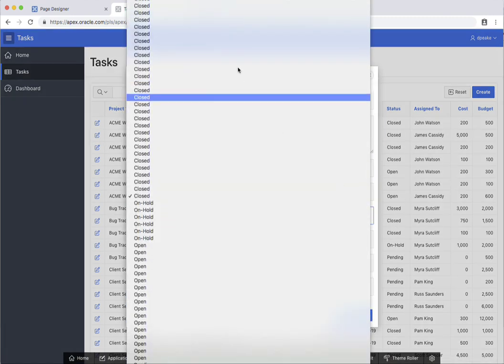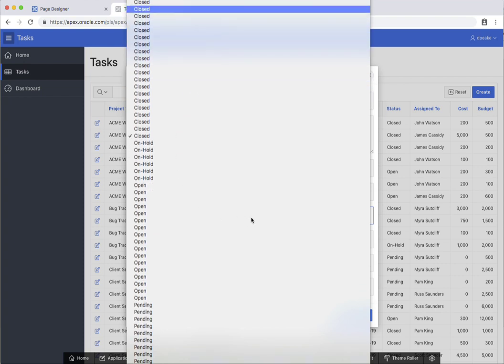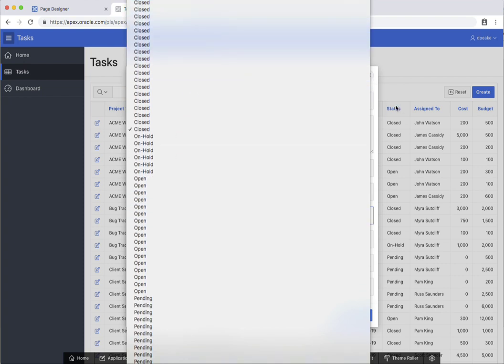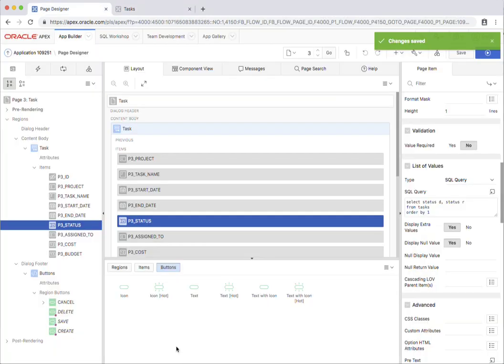But I've made a bit of a mistake with my SQL because of the fact we've got multiple values. So once again, I'll just go back in to page designer. And I'm just going to change my SQL here and put distinct.